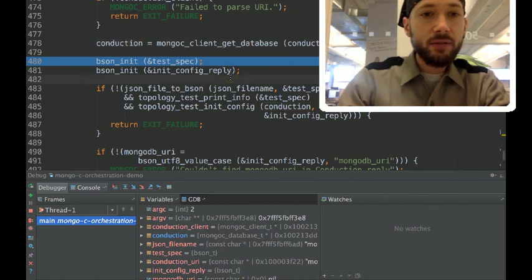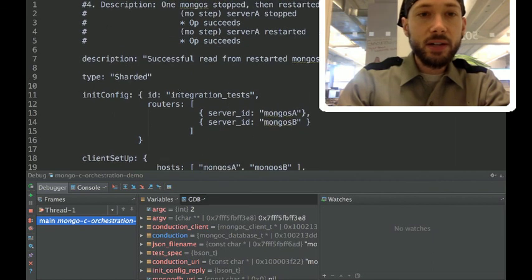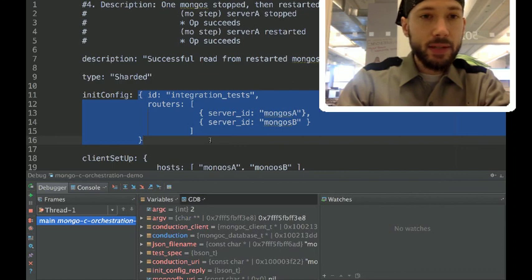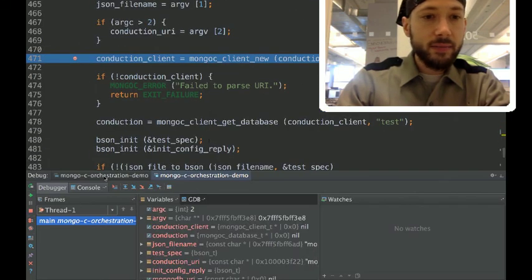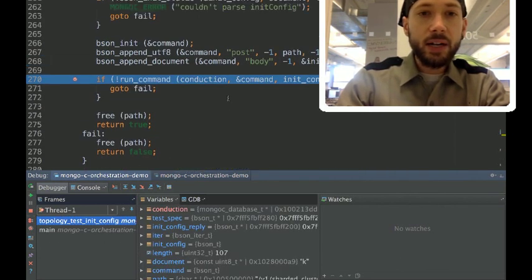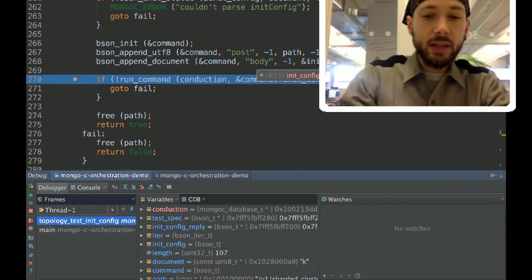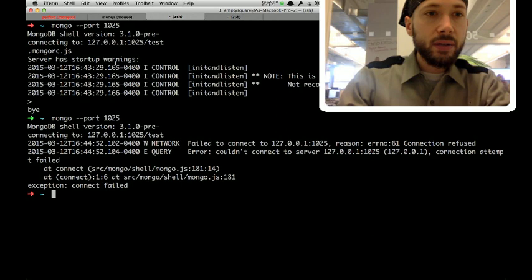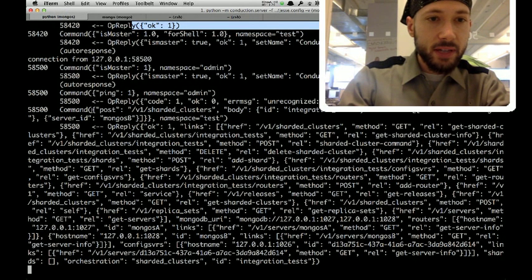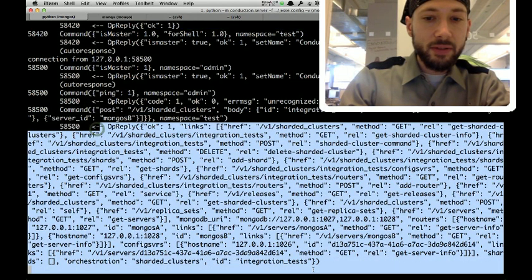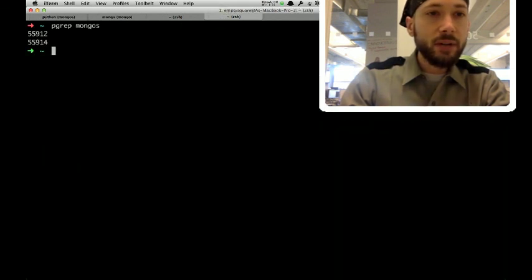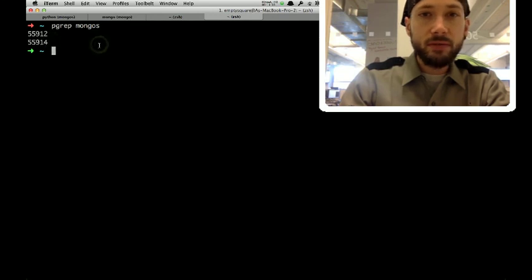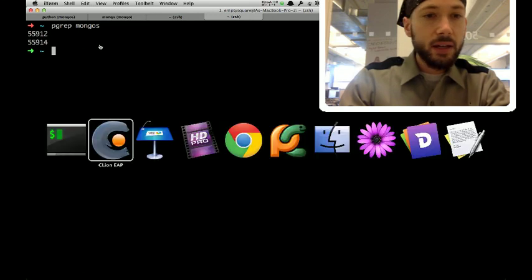So, the first command it's going to execute is, it's going to tell Conduction, set up my initial config. So, we'll continue the debugger until we hit that point. And here we run the Conduction command, which is to post the initial configuration. And that will succeed. We see that Conduction here has received the post to sharded clusters, and it's replied with a ton of information. And we can see as well, if we do pgrep mongos, that we've got now two process IDs for mongos. So, we've set up the initial configuration correctly.